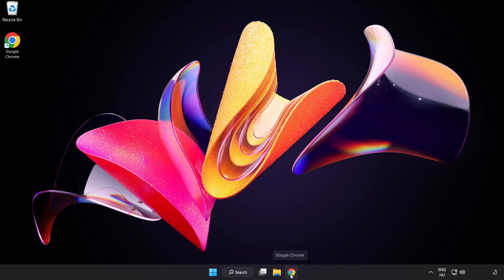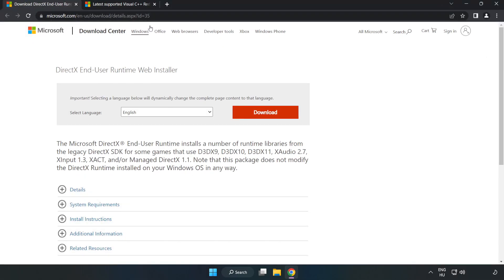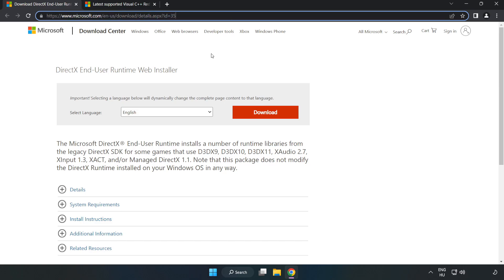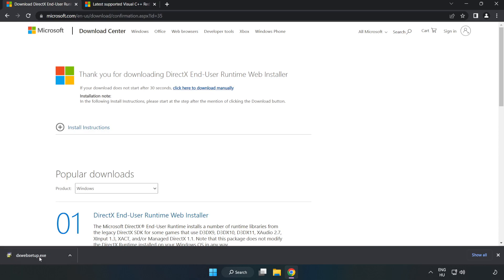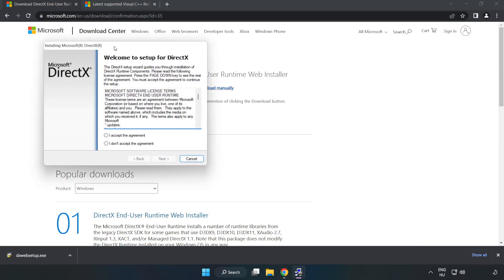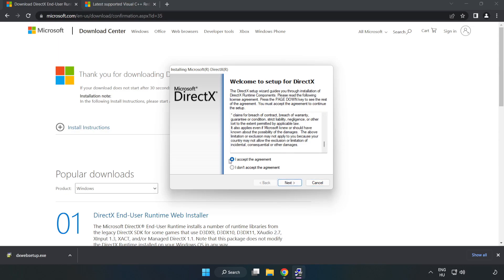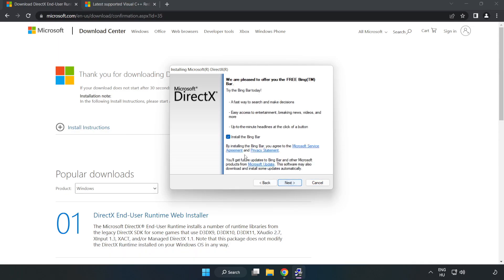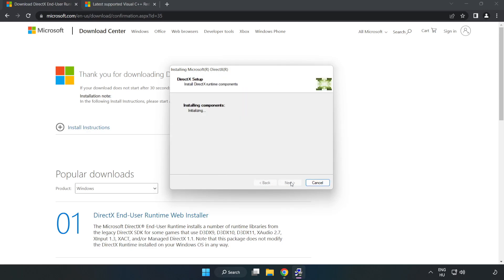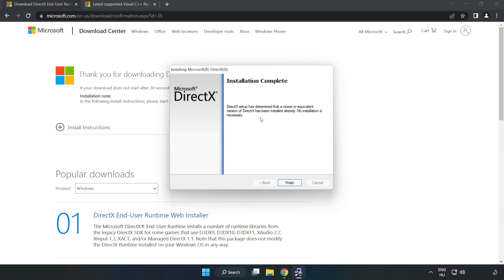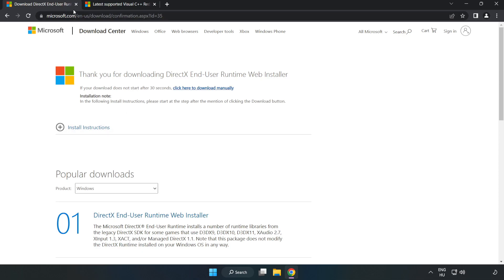Open your internet browser and go to the website — link in the description. Click Download and install the downloaded file. Click 'I accept the agreement' and click Next. Uncheck 'Install the Bing bar' and click Next. Once installation is complete, click Finish, then close the DirectX website.